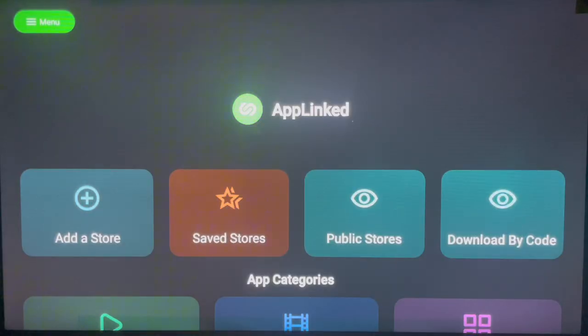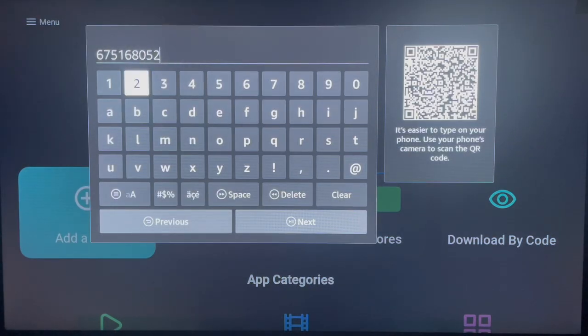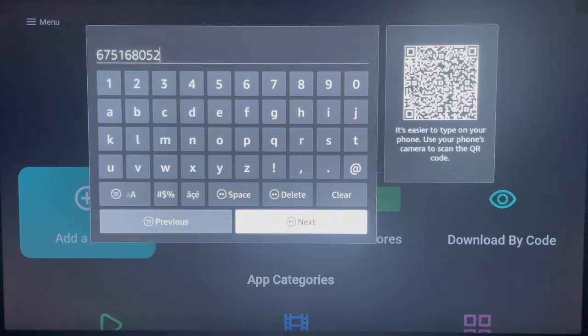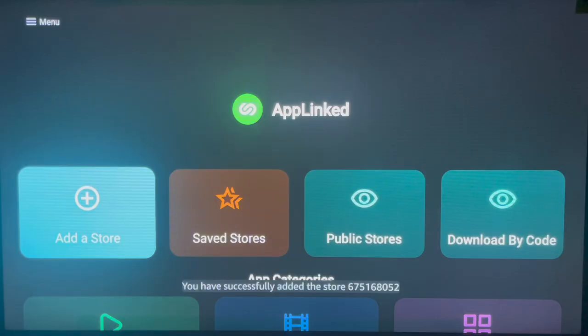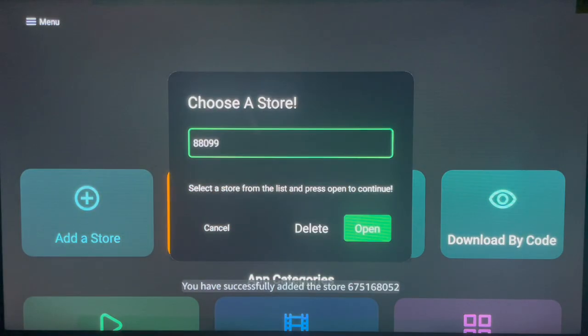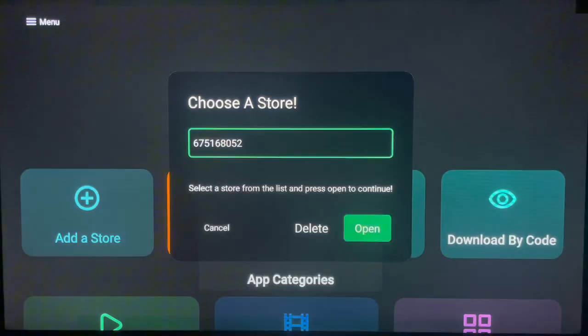You can open the next code on AppLinked and see all the applications it contains. The fourth code on my list is 675168052. Launch it following the same process as before — add the code, go to Saved Stores, select the one you want, and launch it. This is another code you can check out on AppLinked. I've now shown you four codes.